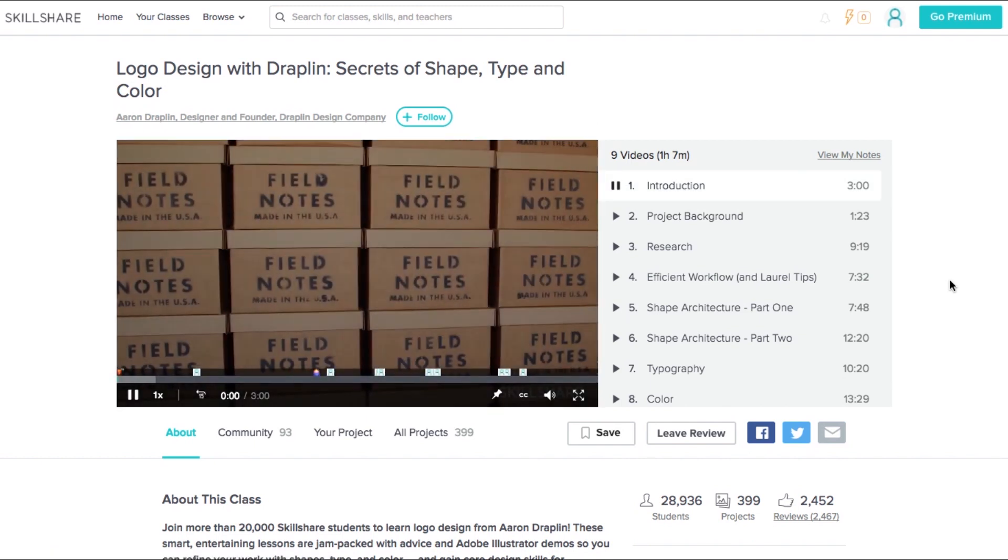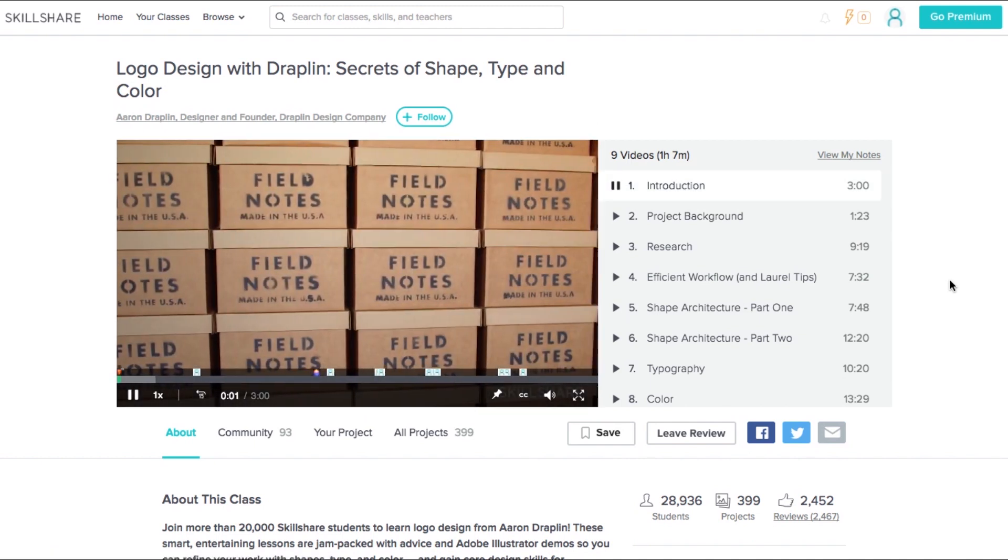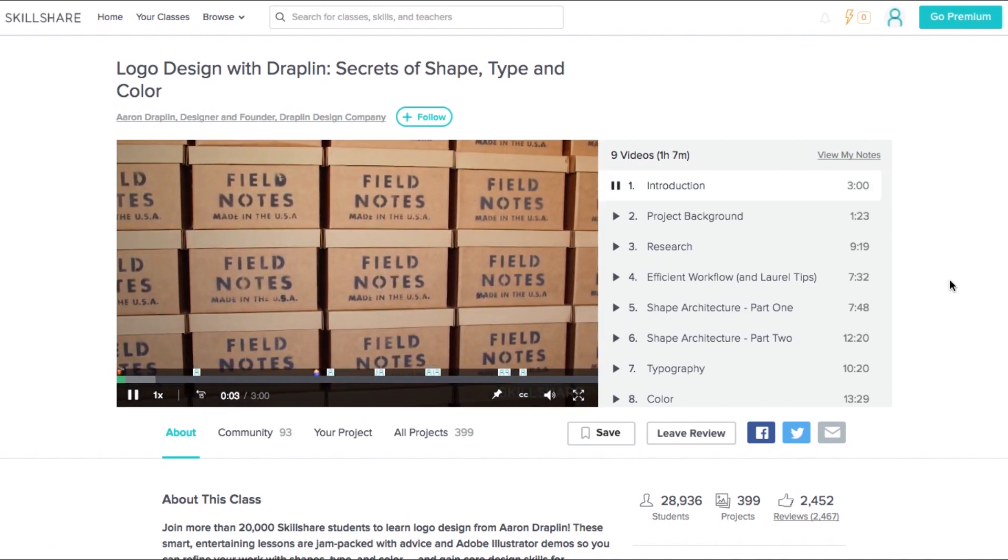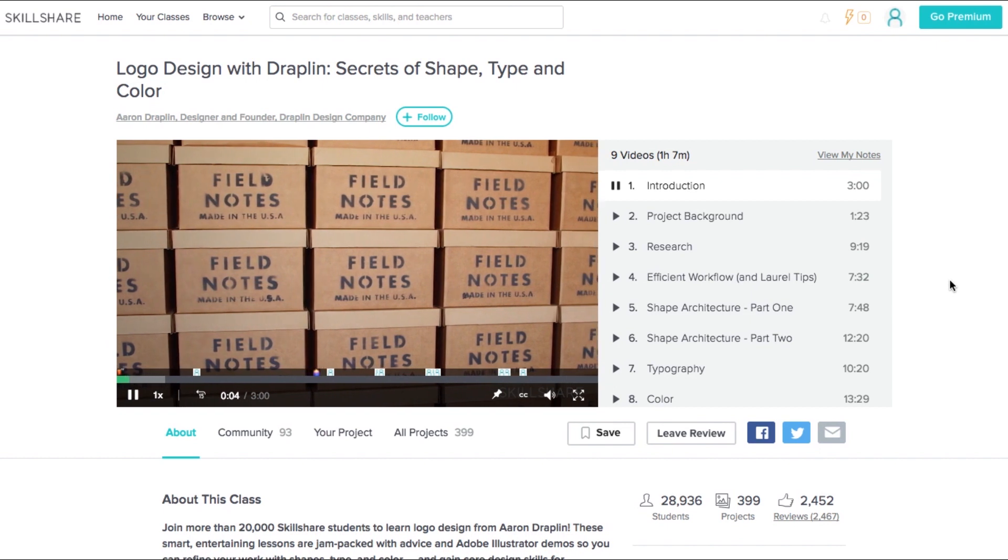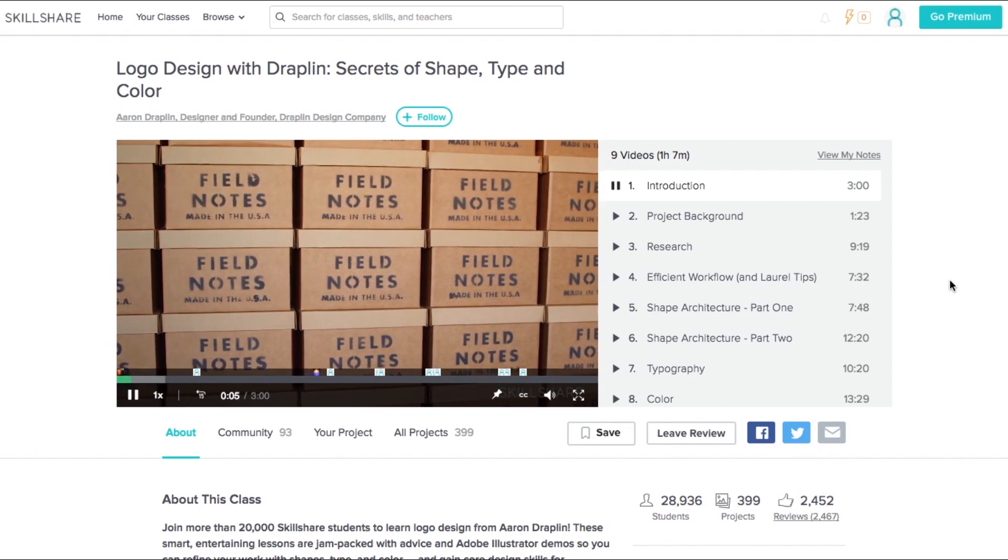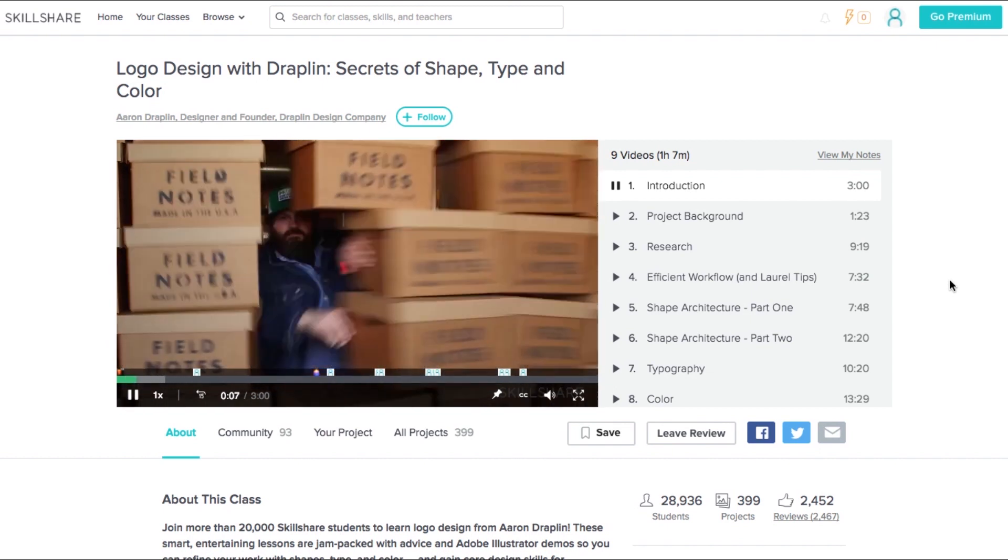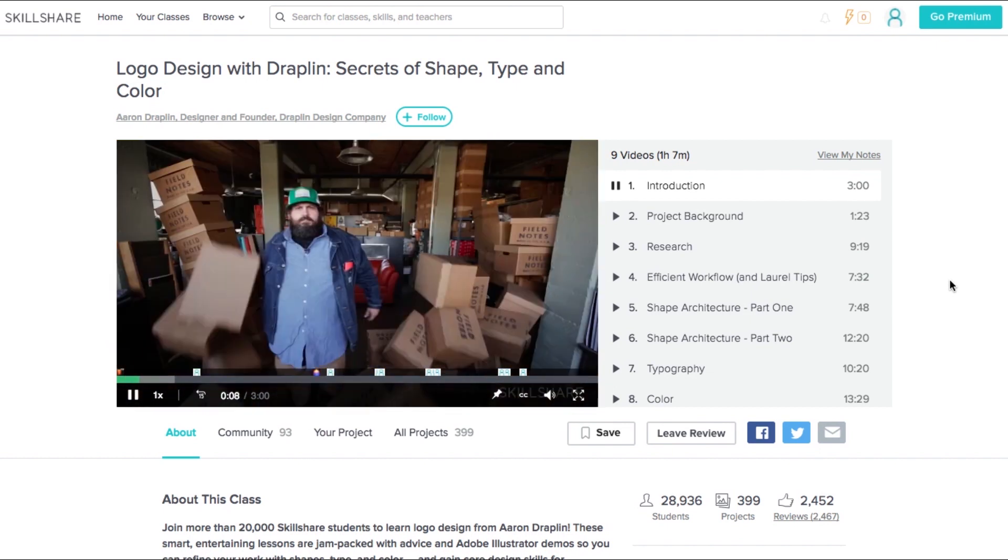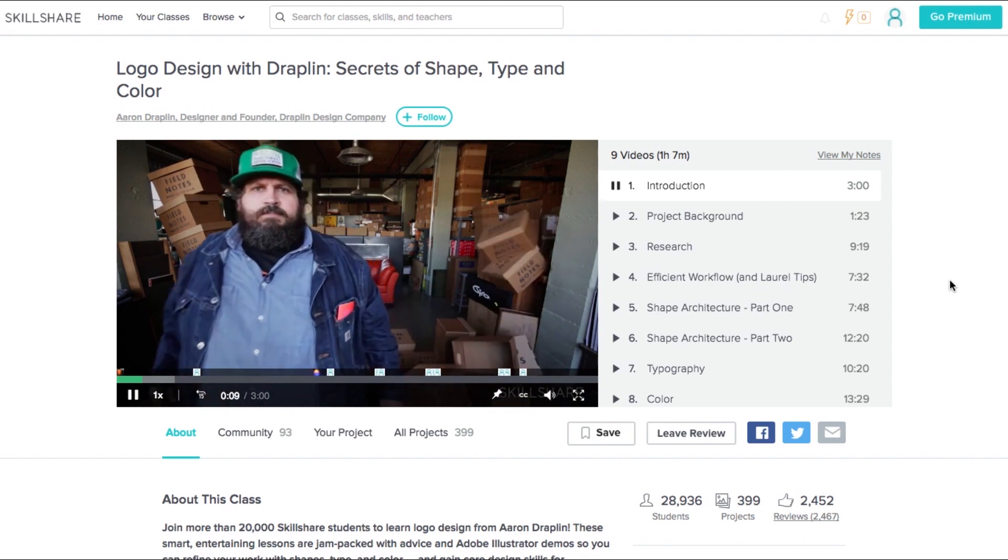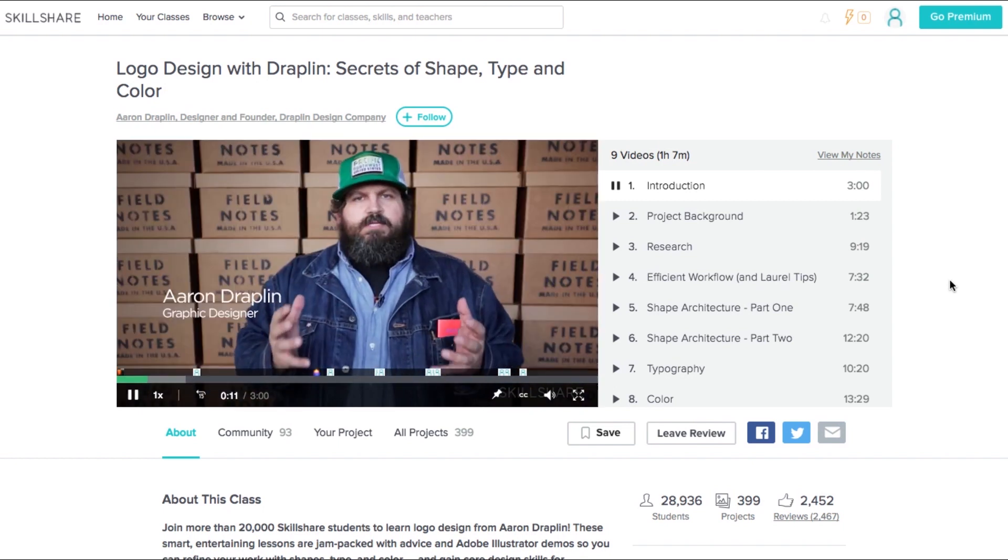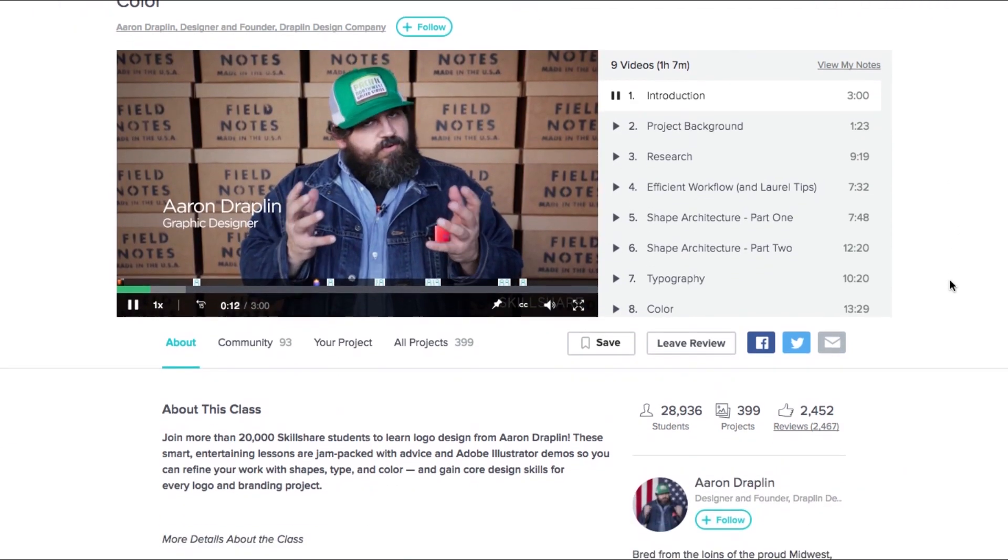If you haven't heard of Skillshare before, it's home to thousands of classes in graphic design, animation, web development, music, photography, design and more. You can start learning how to do just about anything.